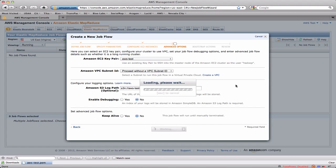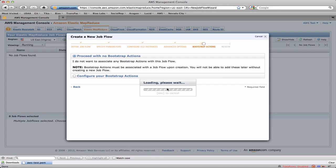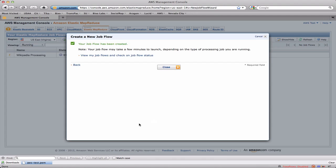When I click continue it lets me decide whether I want to use any bootstrap actions. And we'll talk about that again in the last module. This is a way to sort of alter the configuration of my cluster or do special setup of servers in my cluster. I don't need any of that. So I click continue. It gives me one last chance to check over all the settings. And then I can create the job flow.